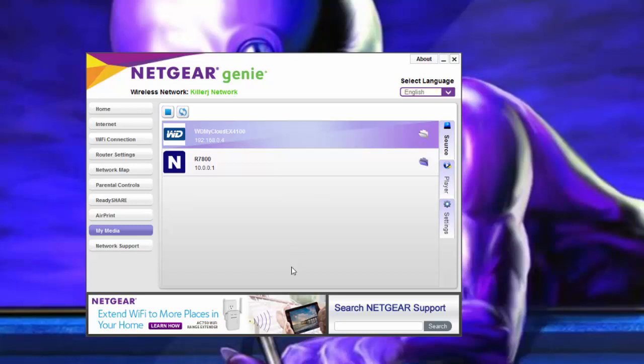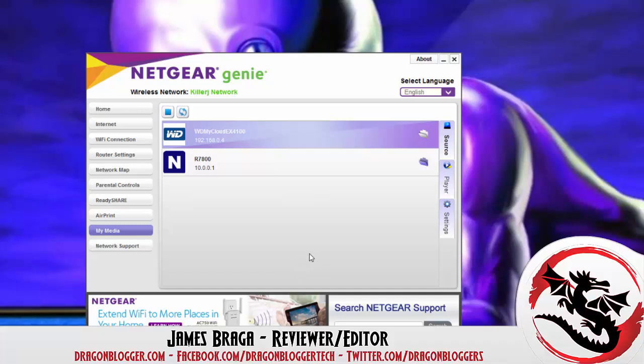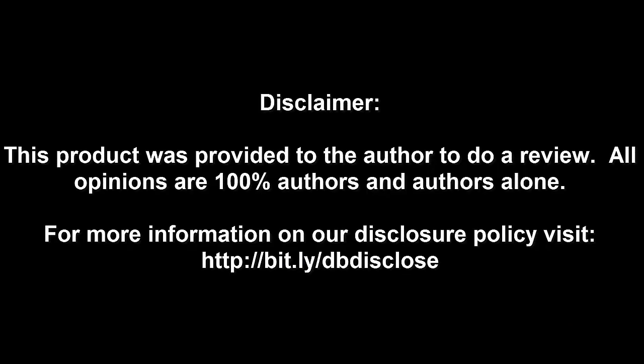Thank you for checking out my Netgear software walkthrough for the Netgear Nighthawk X4S model number 7800. Disclaimer. This product was provided to the author to do a review. All opinions are 100% authors and authors alone. For more information, visit bit.ly slash dbdisclose. To have your product or brand showcased on DragonBlogger, visit bit.ly slash reviewmyproduct. Thank you for watching.